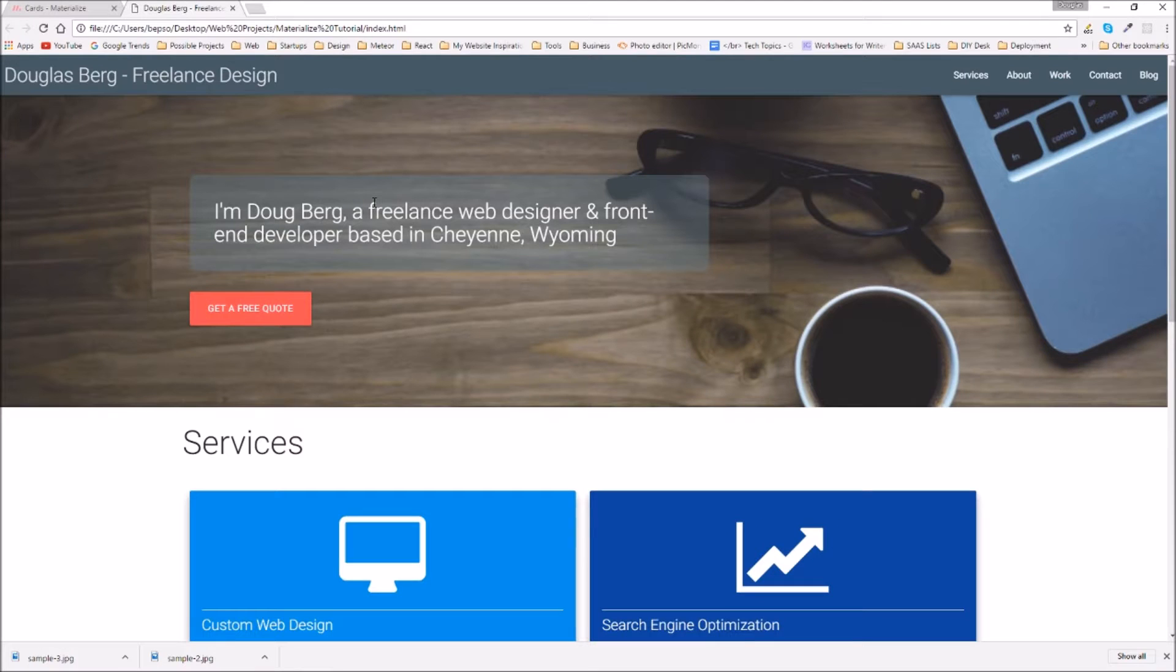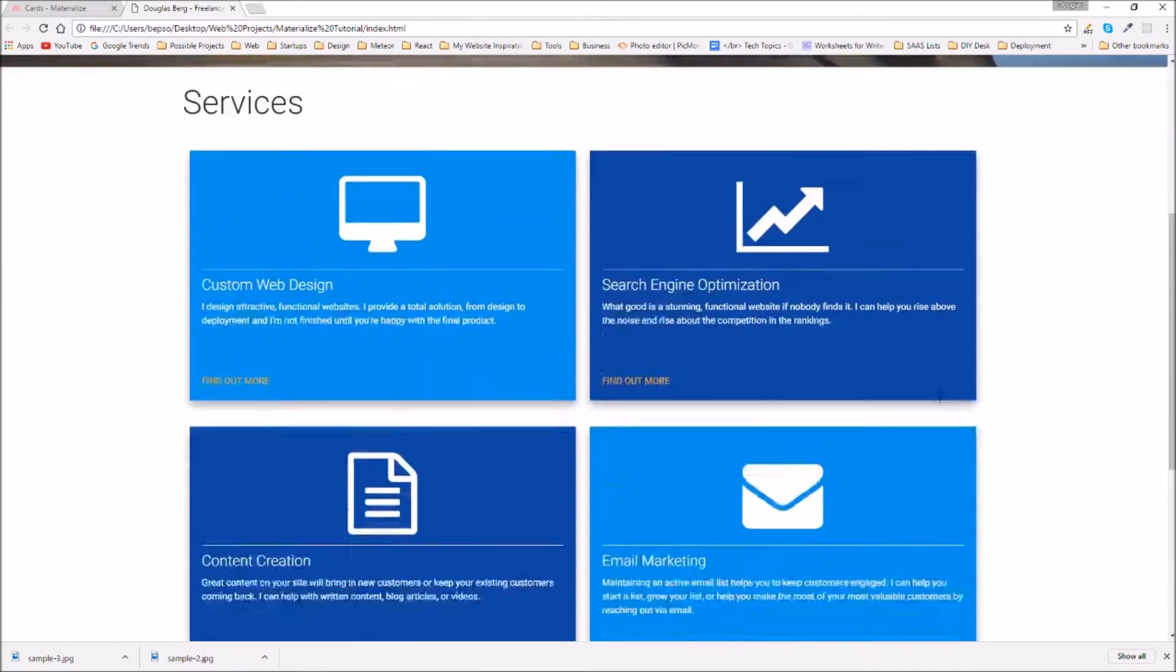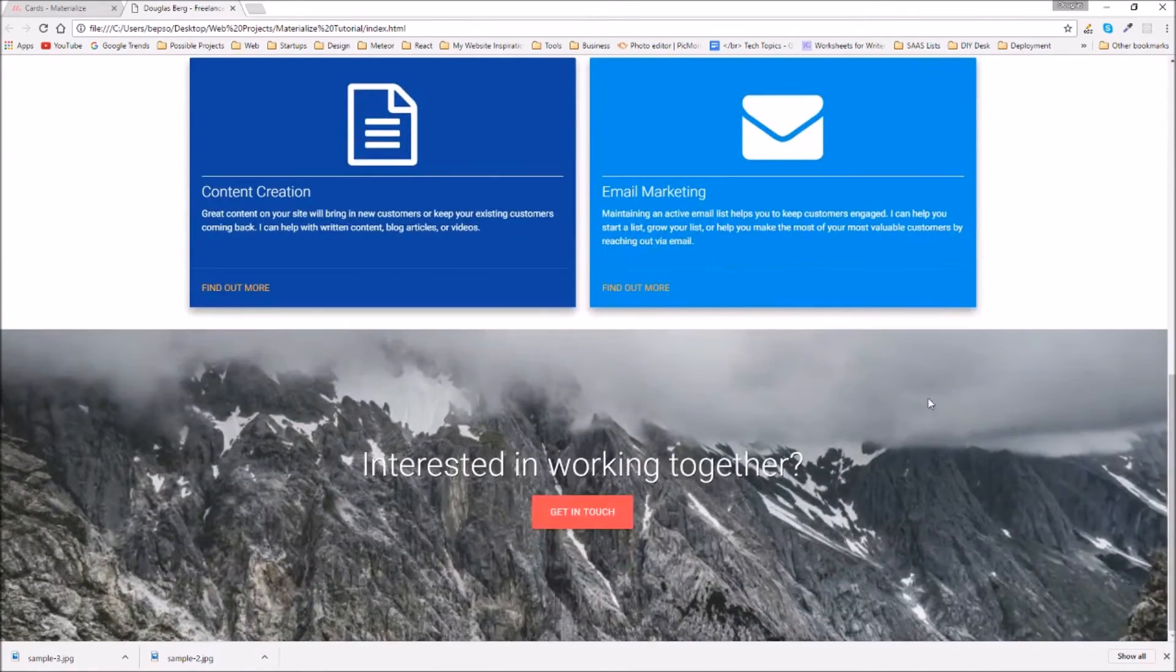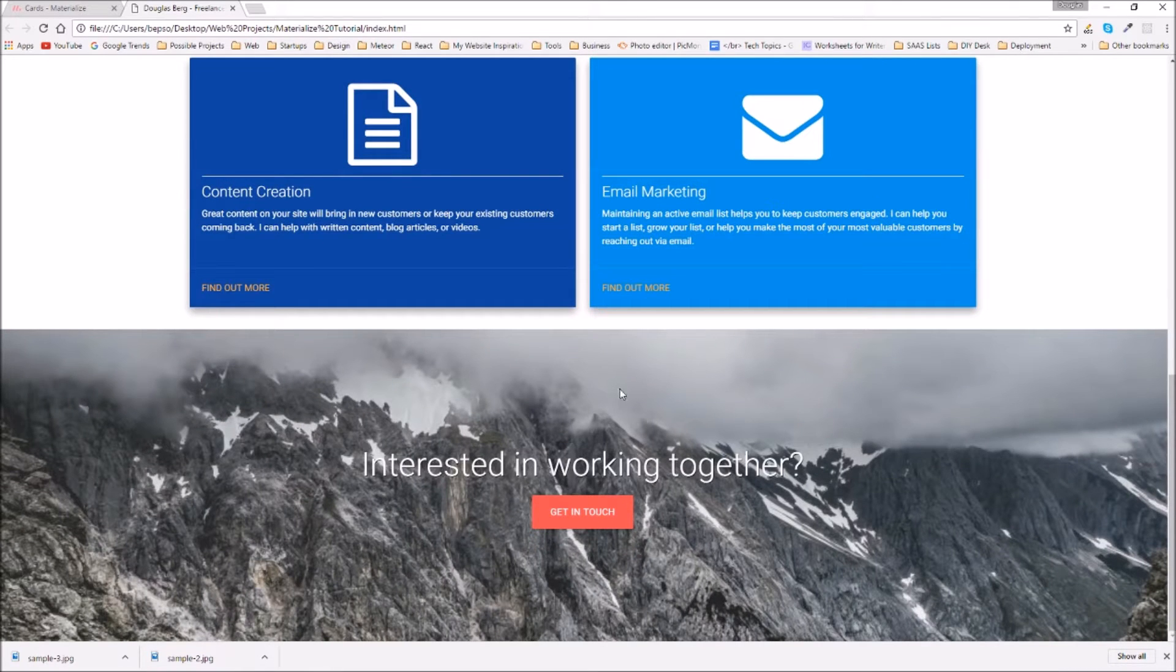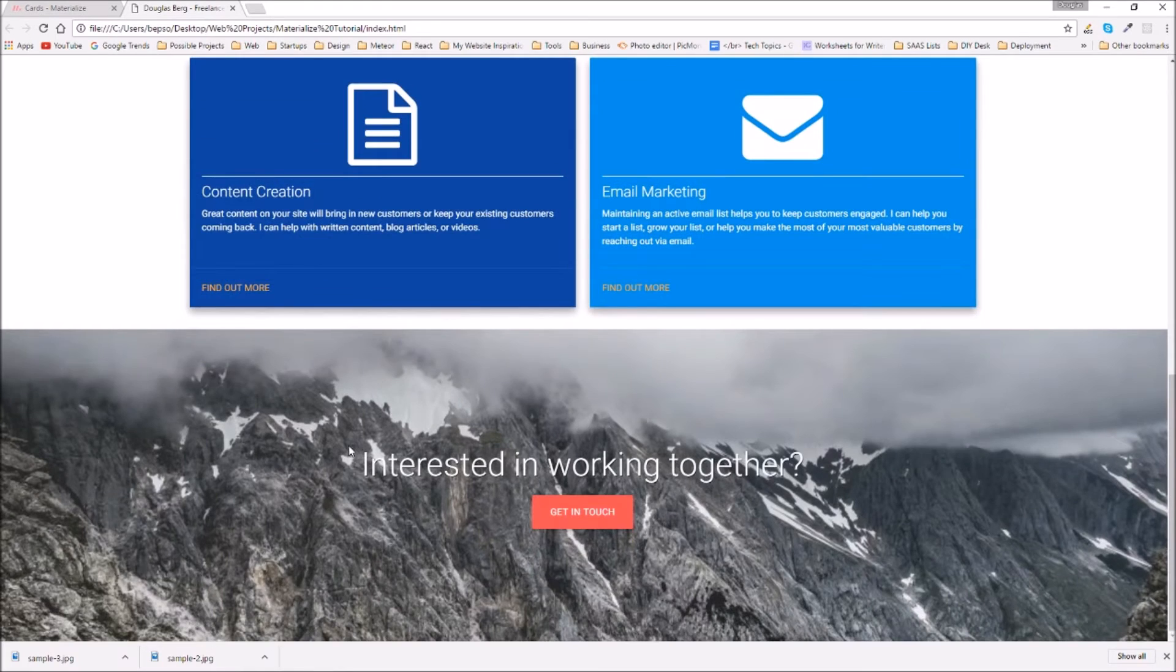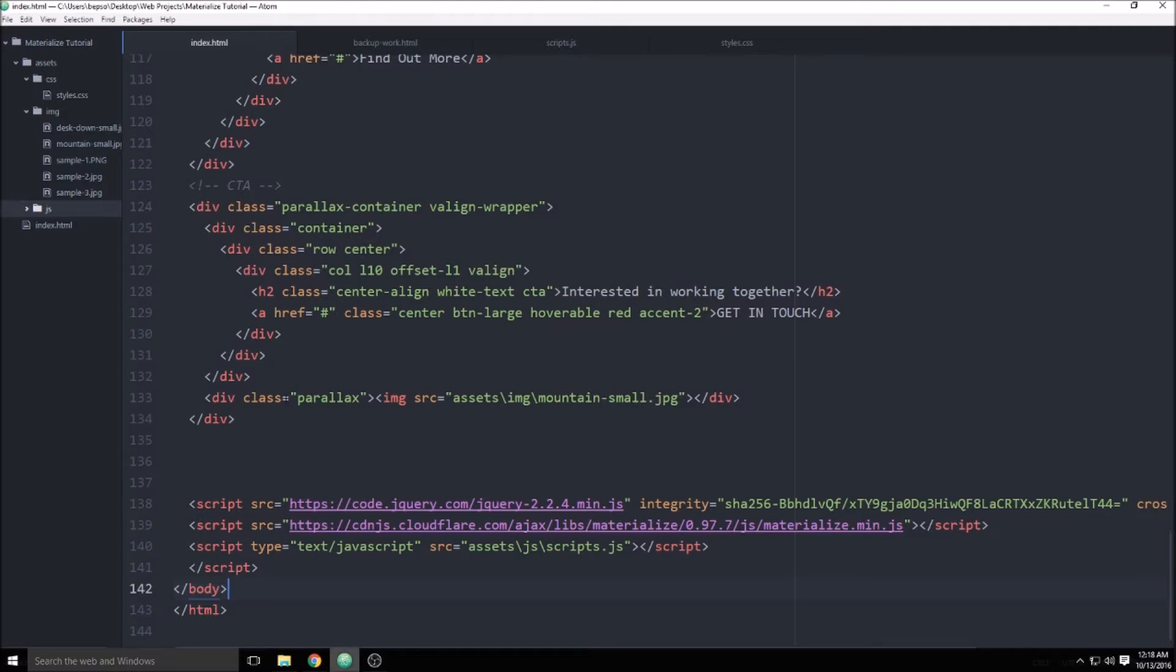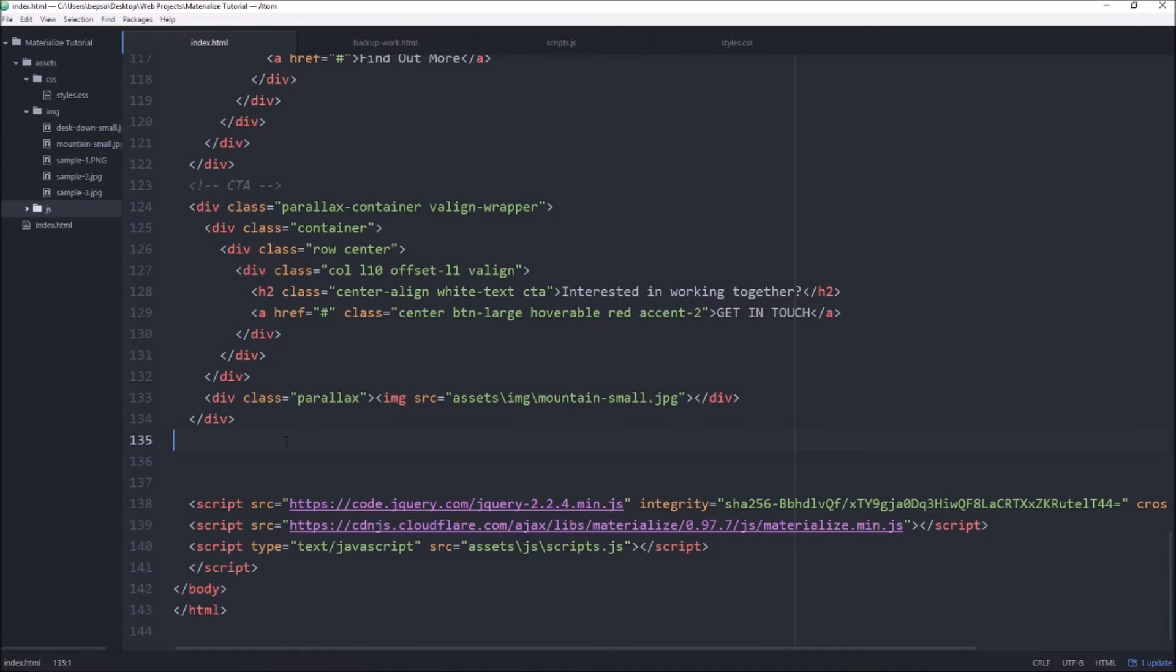Hi and welcome back to Break Tech, my name is Doug and in this video we're going to continue working on our portfolio page using the Materialize design CSS framework. In this section we're going to create a section to showcase our work directly below our second call to action.